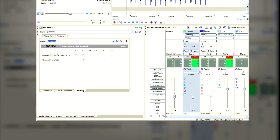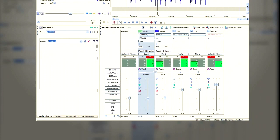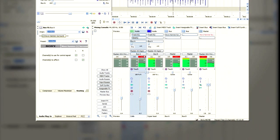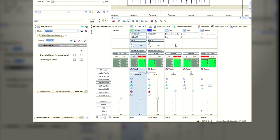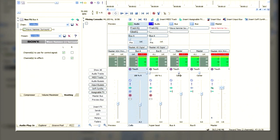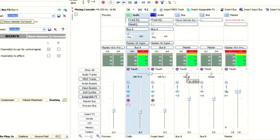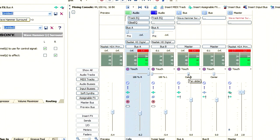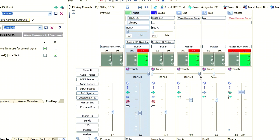Now we go back to the mixing console, and what we should see there is the bus A, and if we go down to the pan slider, we can move that all the way to the right.